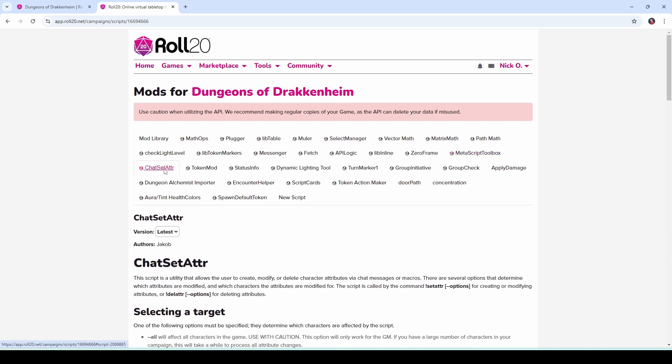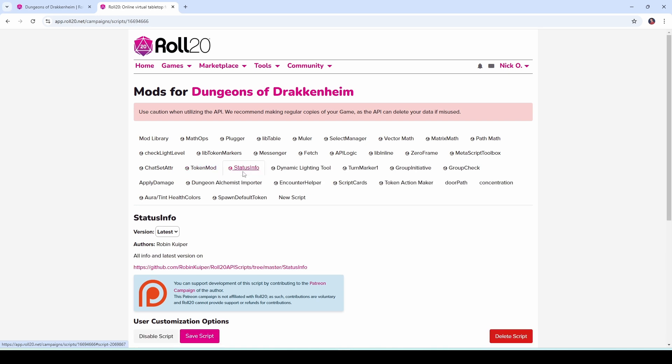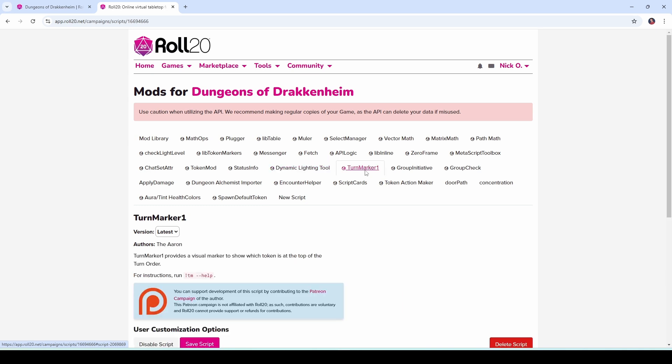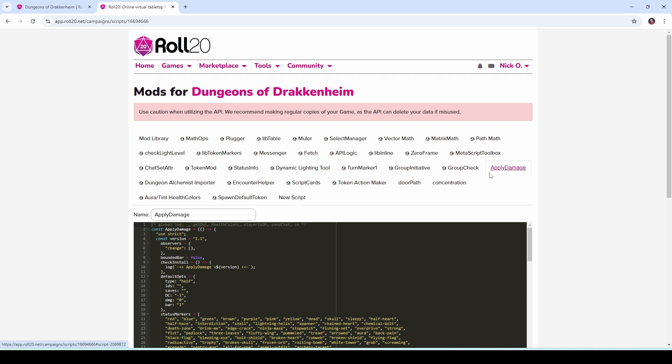Coming down to the second line Chatset Atra is used to modify character sheets which comes to us from Jacob. This is handy if you want to add weapons very quickly to a character sheet or if you want to modify things on the sheet like HP or other resources. Token mod which comes to us from the Arcane Scriptomancer himself the Aaron is a similar thing to Chatset Atra except it's token attributes rather than character sheet attributes. Status Info is the mod that's used to apply those status effects that I mentioned earlier. The Dynamic Lighting Tool allows you to modify a page's lighting settings programmatically. Turn Marker 1 highlights which token is currently active in combat. Group Init and Group Check we talked about those a little earlier. They allow you to select a group of tokens and roll initiative or make a check for them. And Apply Damage is used to automatically apply damage to tokens that failed their group check. I've got videos that deal with all of these, I'll put links to those down below.